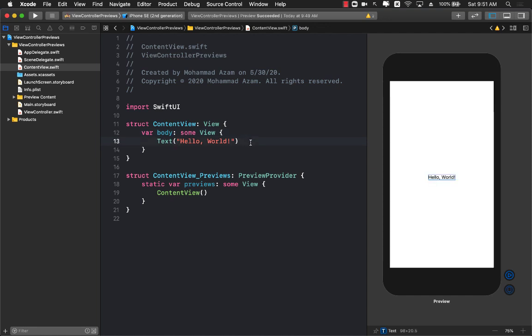Hello everyone and welcome to Azamshar Weekly. In this video I'm going to show you how you can create Xcode previews for your view controllers when you're using storyboards.